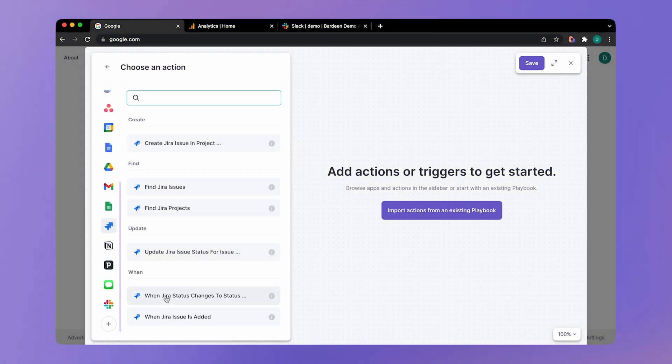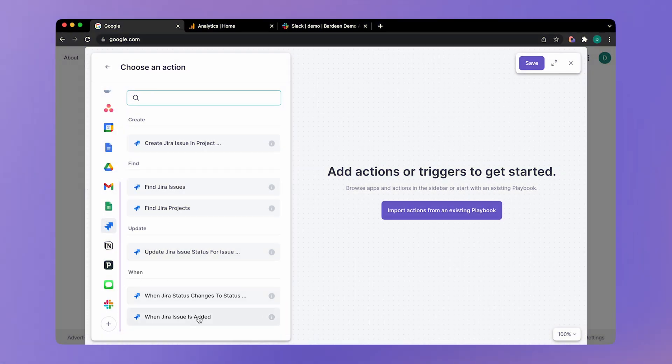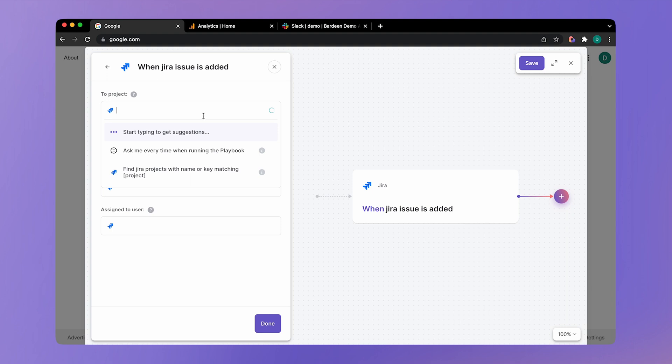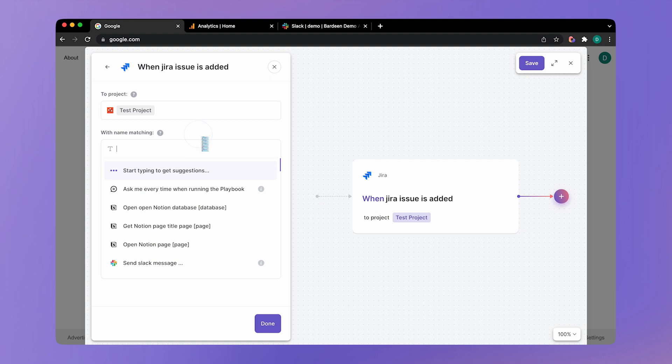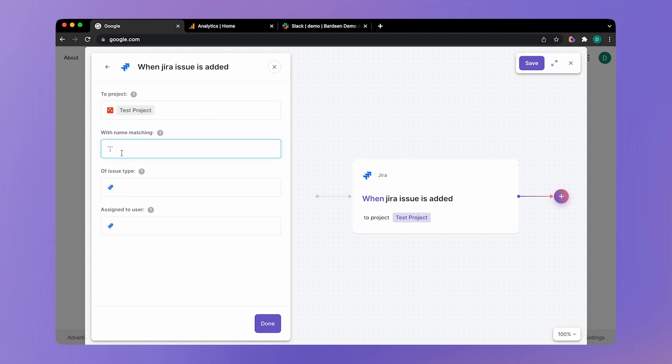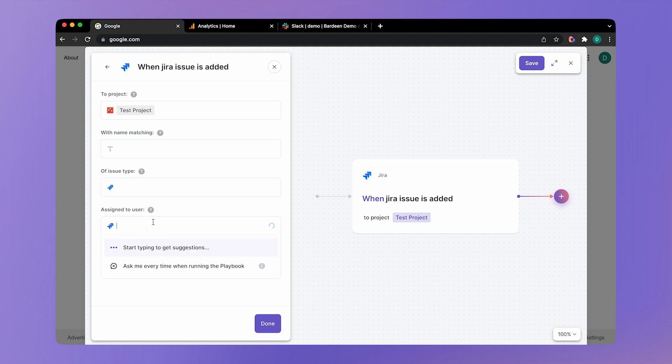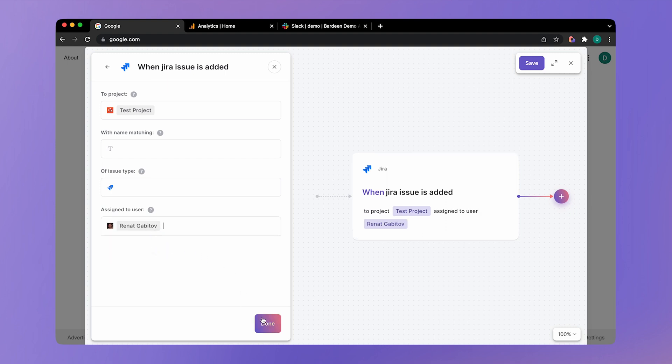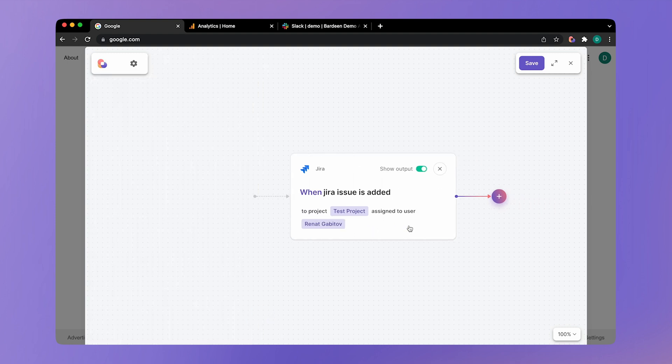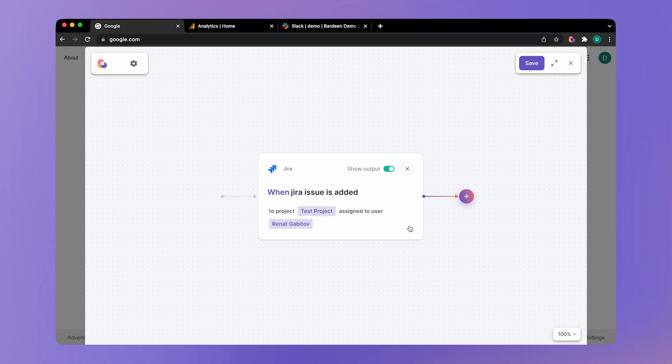And here we have the when triggers. So when a Jira issue is added to a project, let's pick the project. I think I have test project over here. And then we can have additional filters such as what should be the name of that issue, or we can do filtering by assignee. So I only want tickets that are created for me. So here I am. I've just selected myself. And here we have our trigger action.